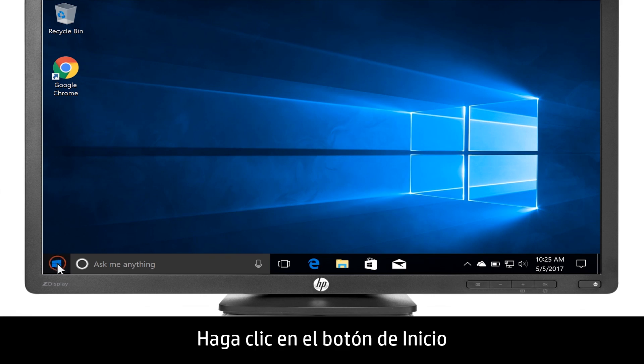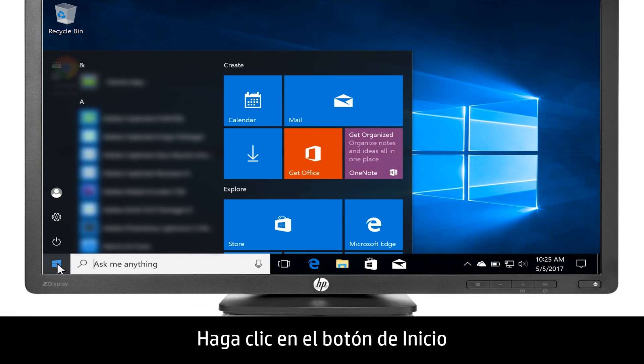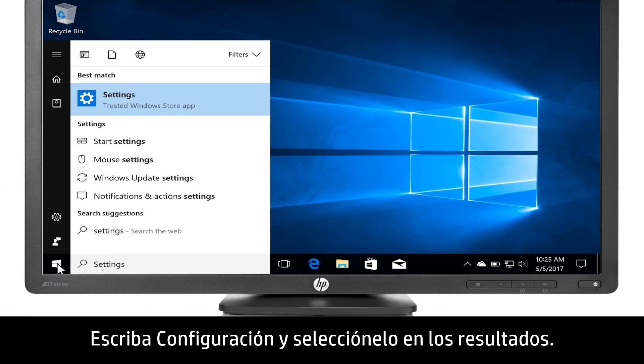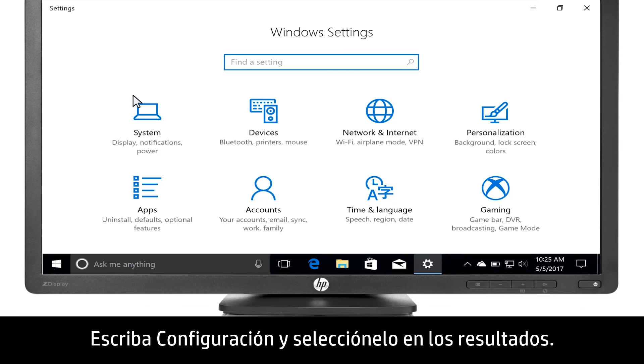Click the Start button. Type Settings, then select it from the results.